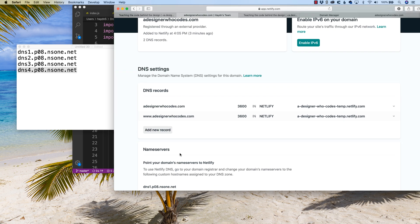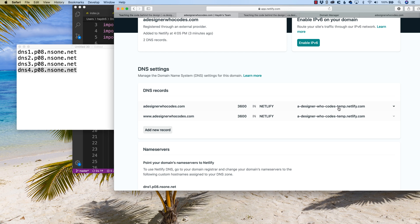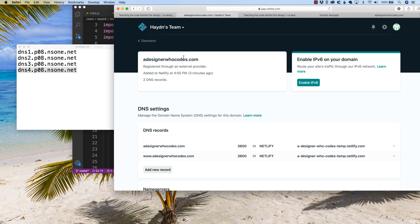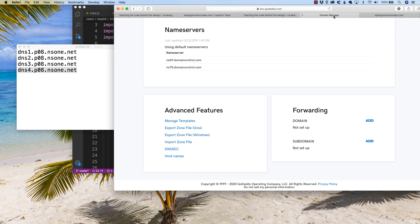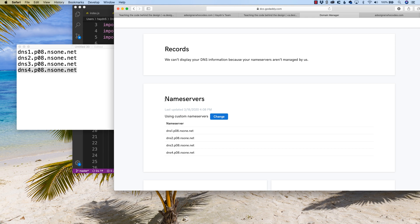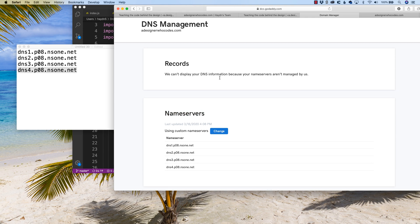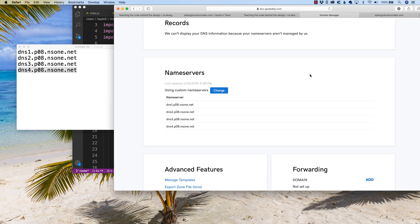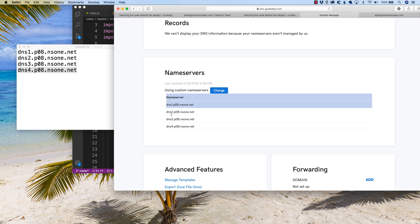And what happens is, within the records, which I did previously, a designer who codes points to that already subdomain called a designer who codes temp Netlify. So if you do it that way, what happens is it grabs the records of what you already put previously and adjusts them to a designer who codes. And if we go back and we refresh this page, now you see the name servers are not through GoDaddy's. And it tells you that at least within the GoDaddy world, we can't display your DNS information because your name servers aren't managed by us. And that's cool. GoDaddy, nothing against you, but I like Netlify better. Name servers, DNS, one, two, three, four. And that's it. You're done.